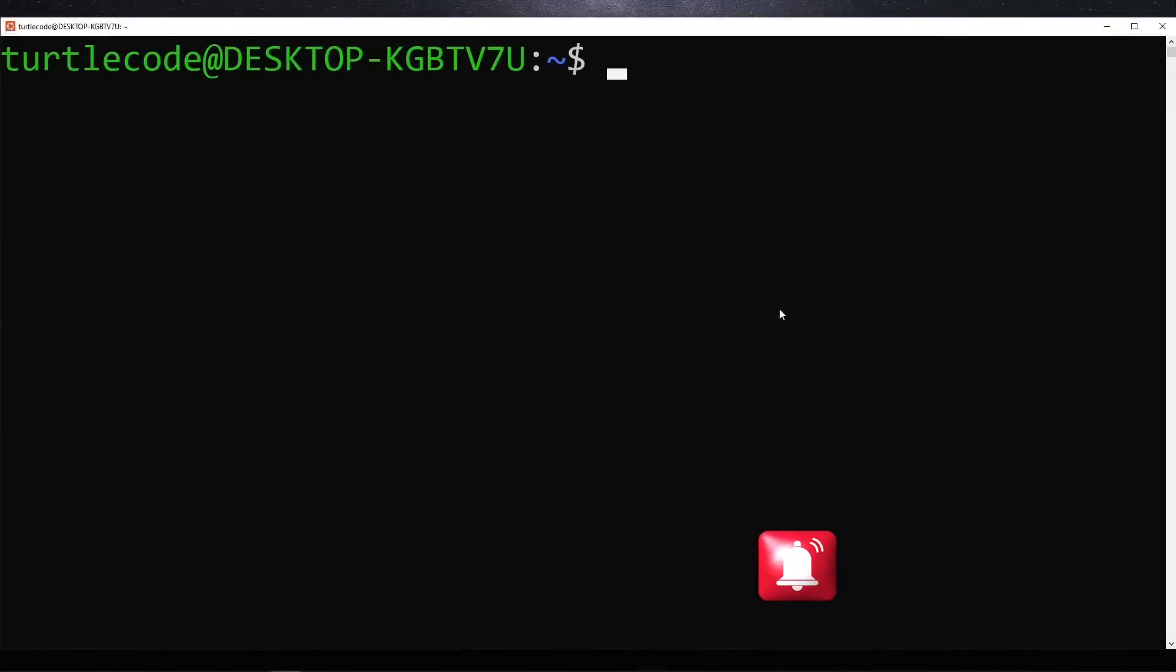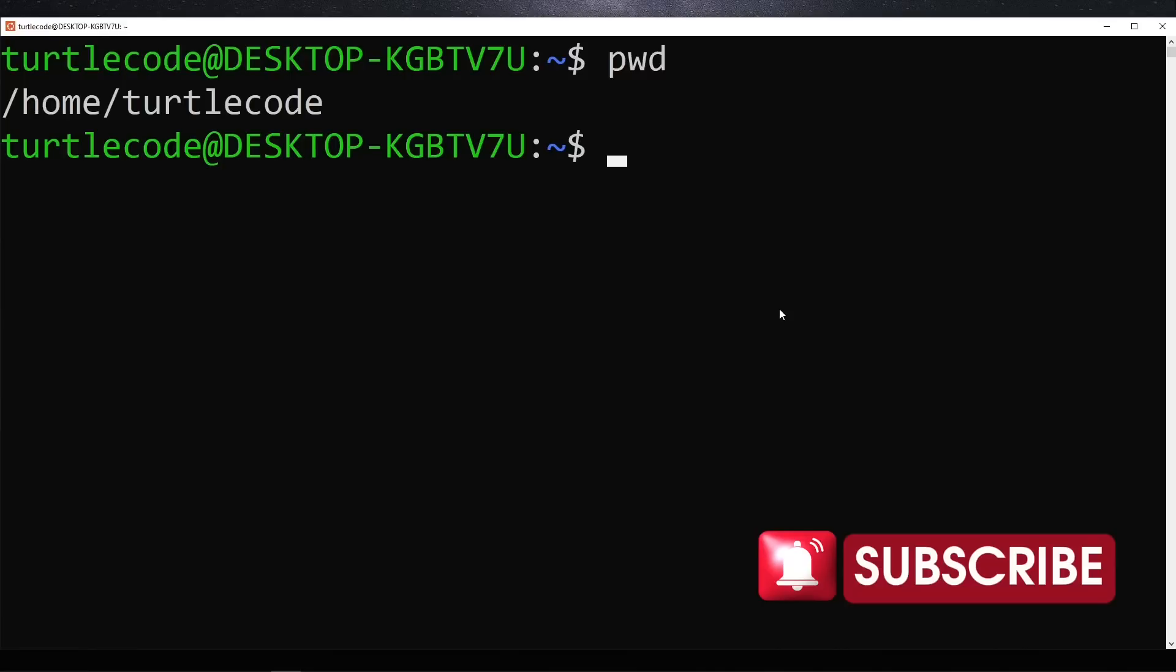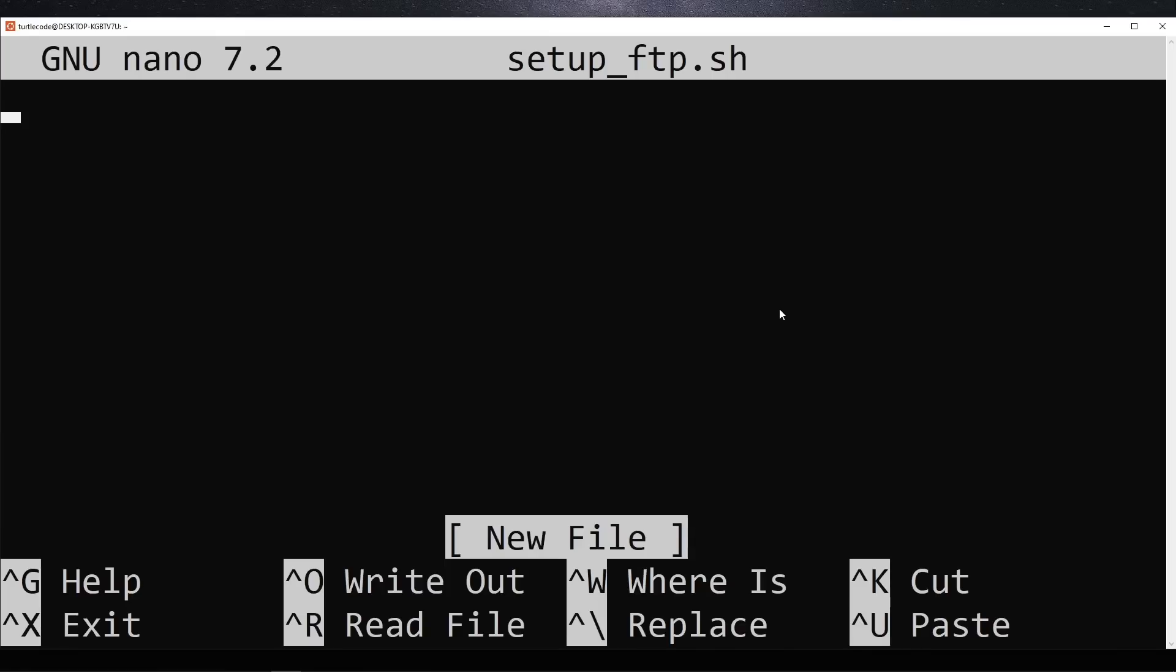First, let's check our current working directory. This helps us know where we are in the file system before we begin. Next, we need to create a script file that will handle the FTP server setup. We'll do this using the nano text editor.